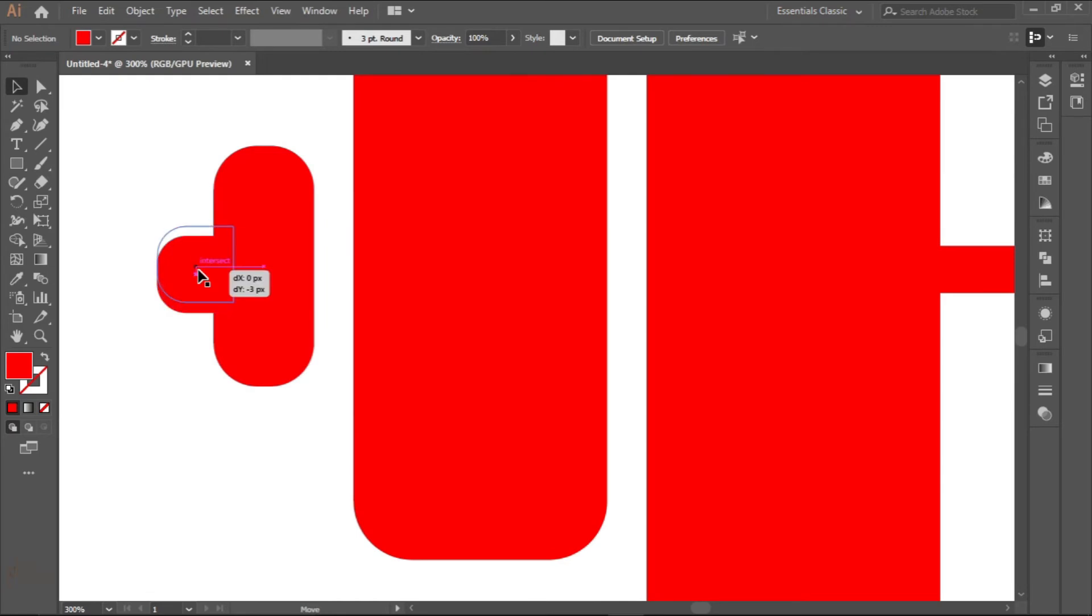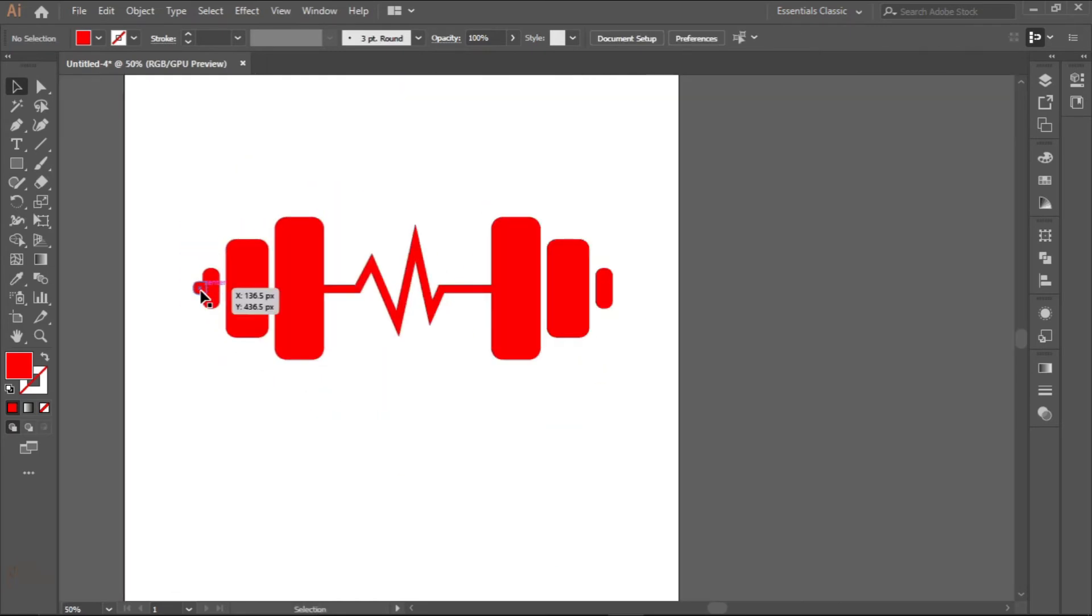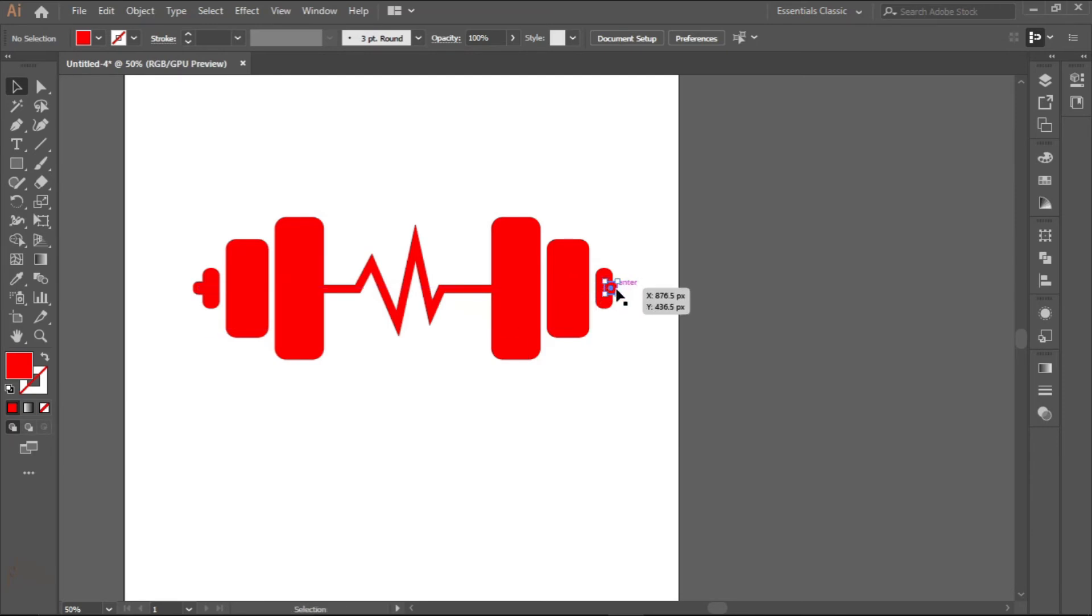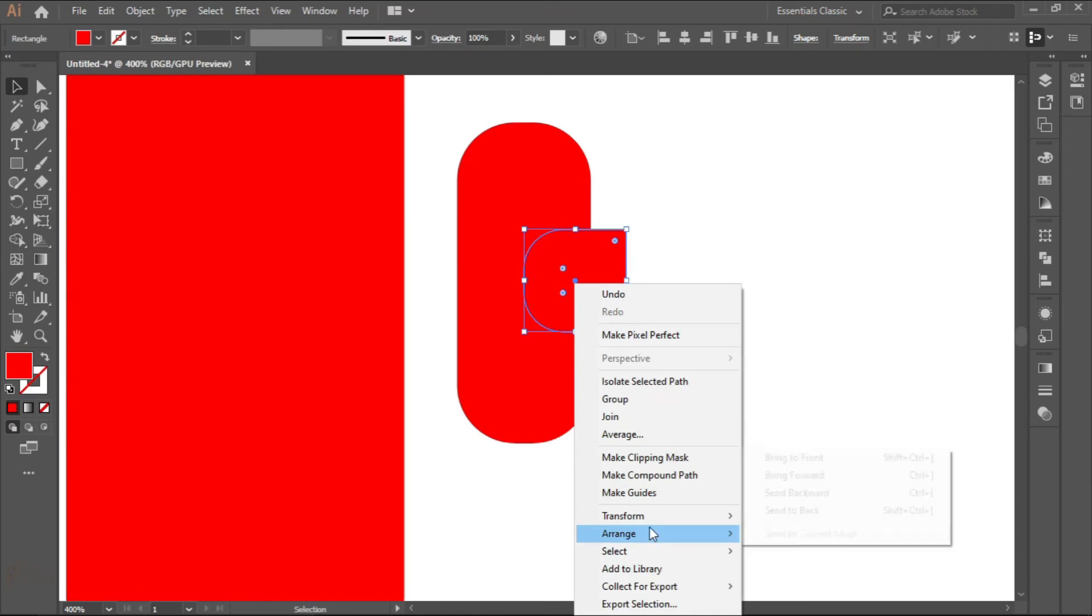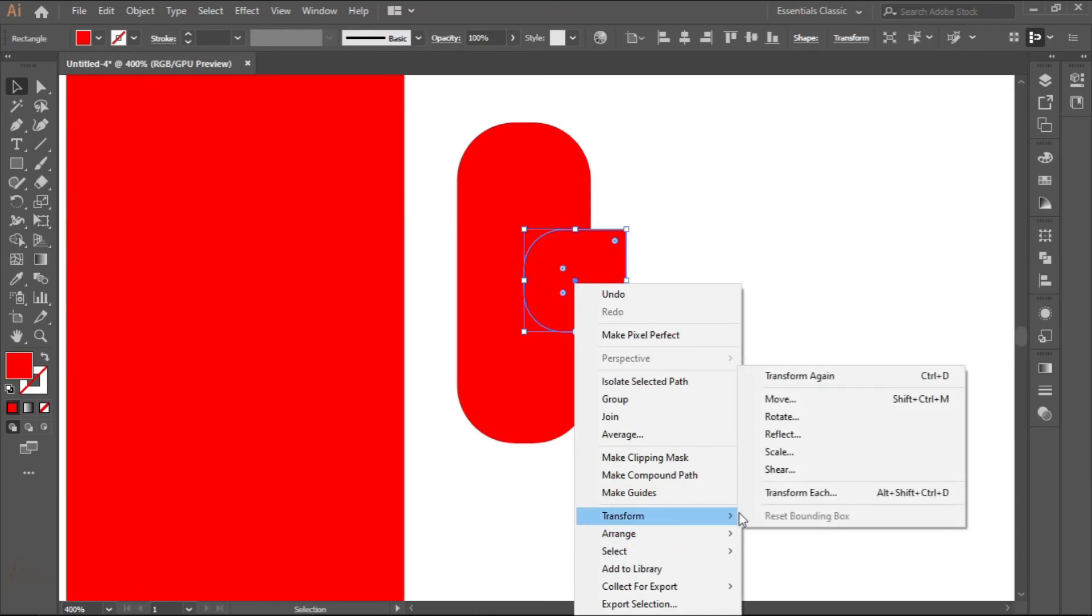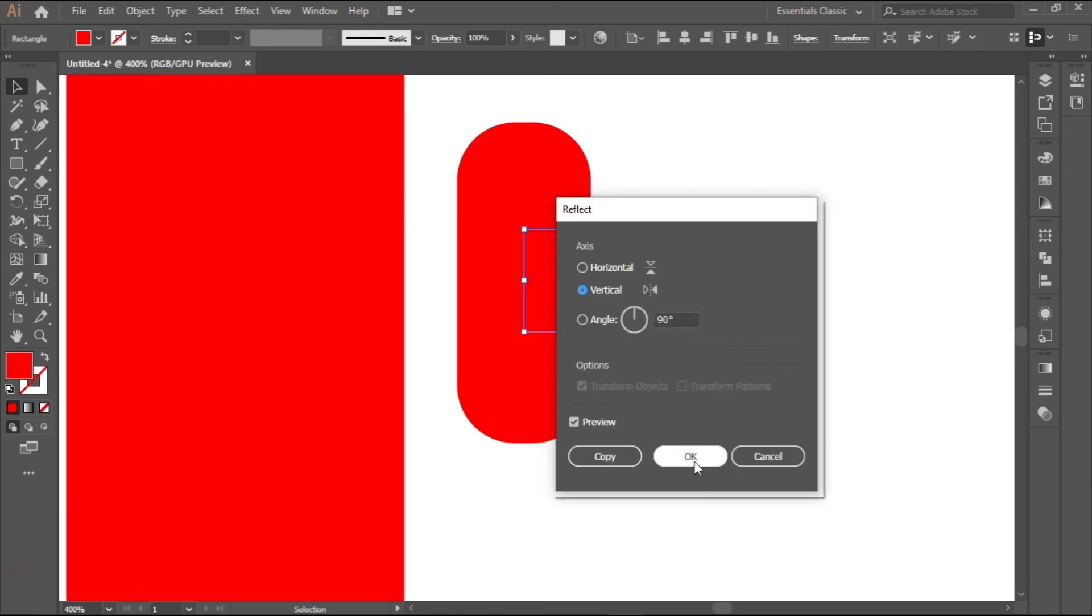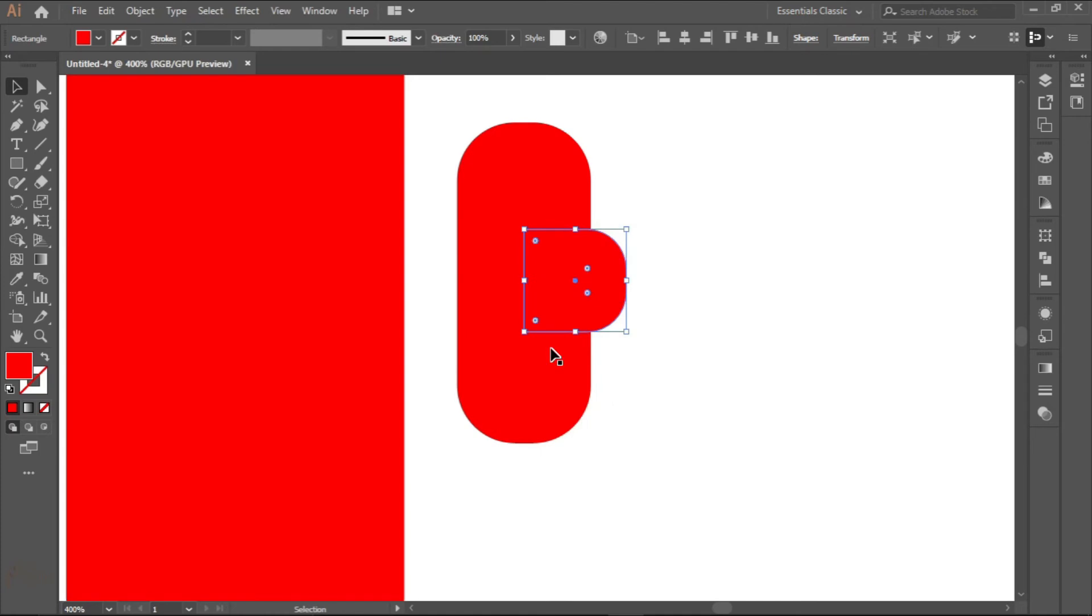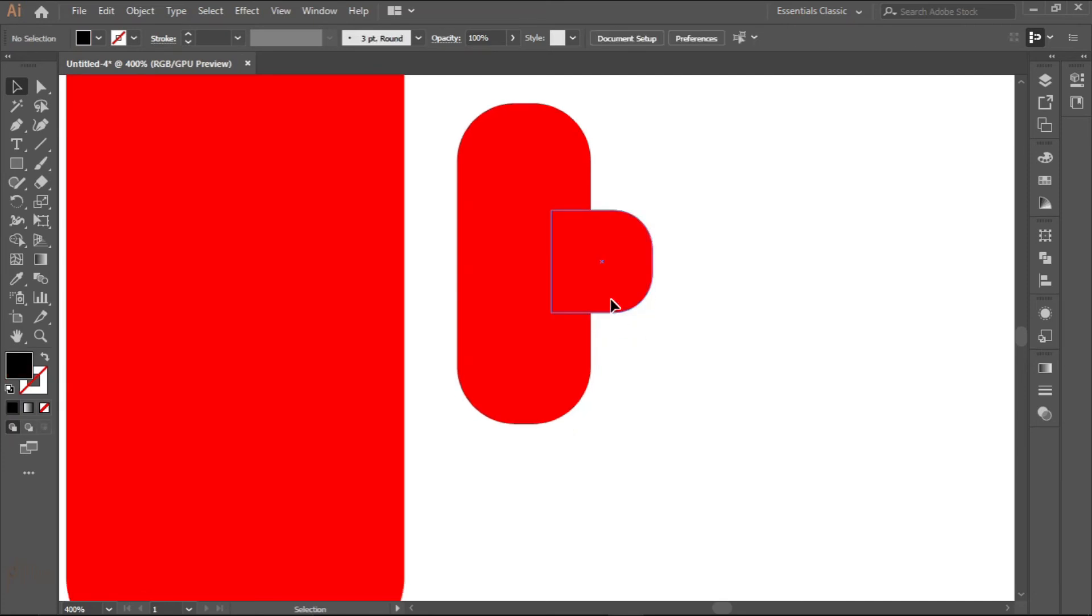Direct selection tool, select the two sides to make them rounded. Round the top like that. Try and put it in the middle. Alt shift like that, alt shift like that. Transform, reflect. Still bring it down a bit using the down arrow key.